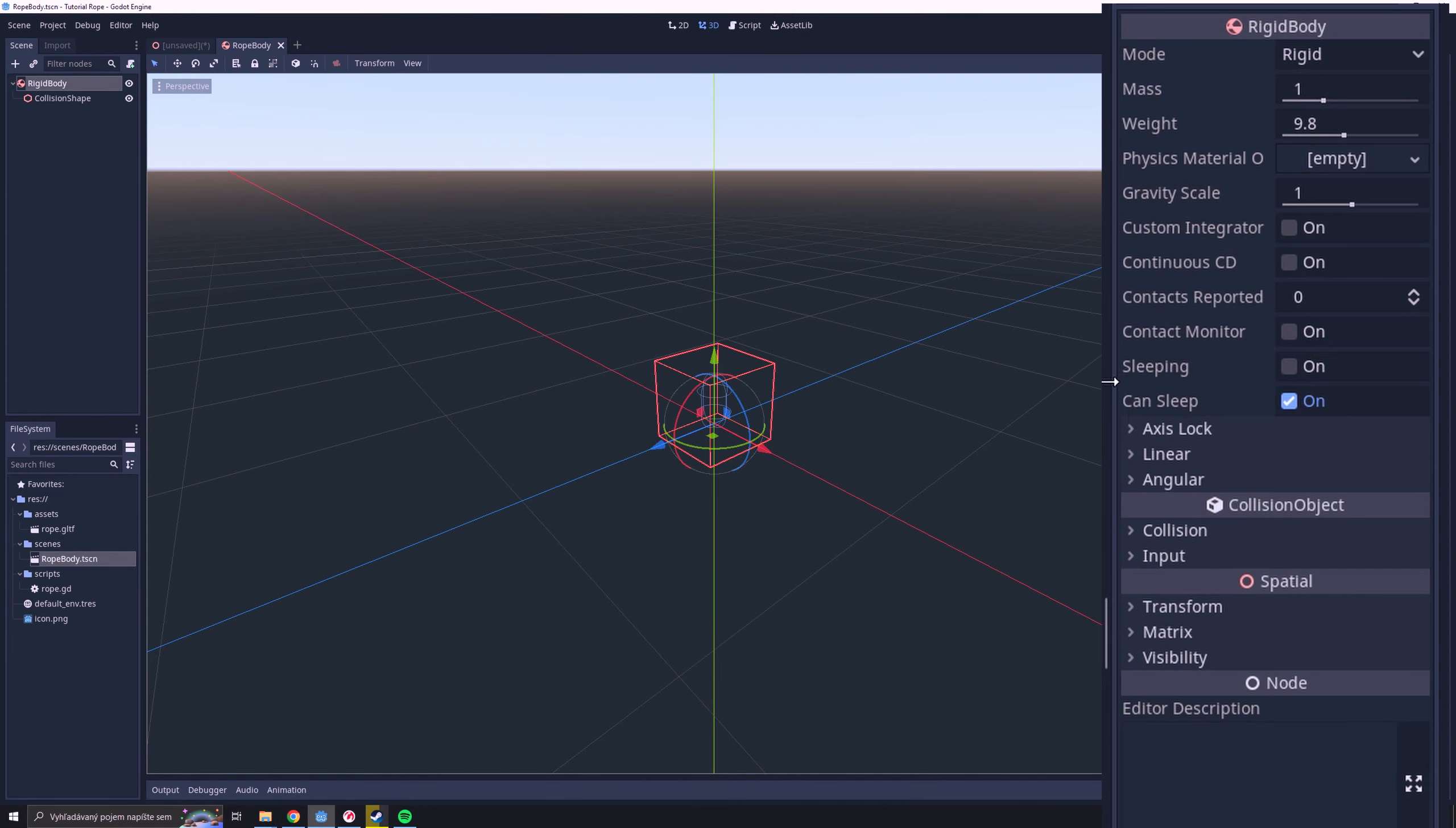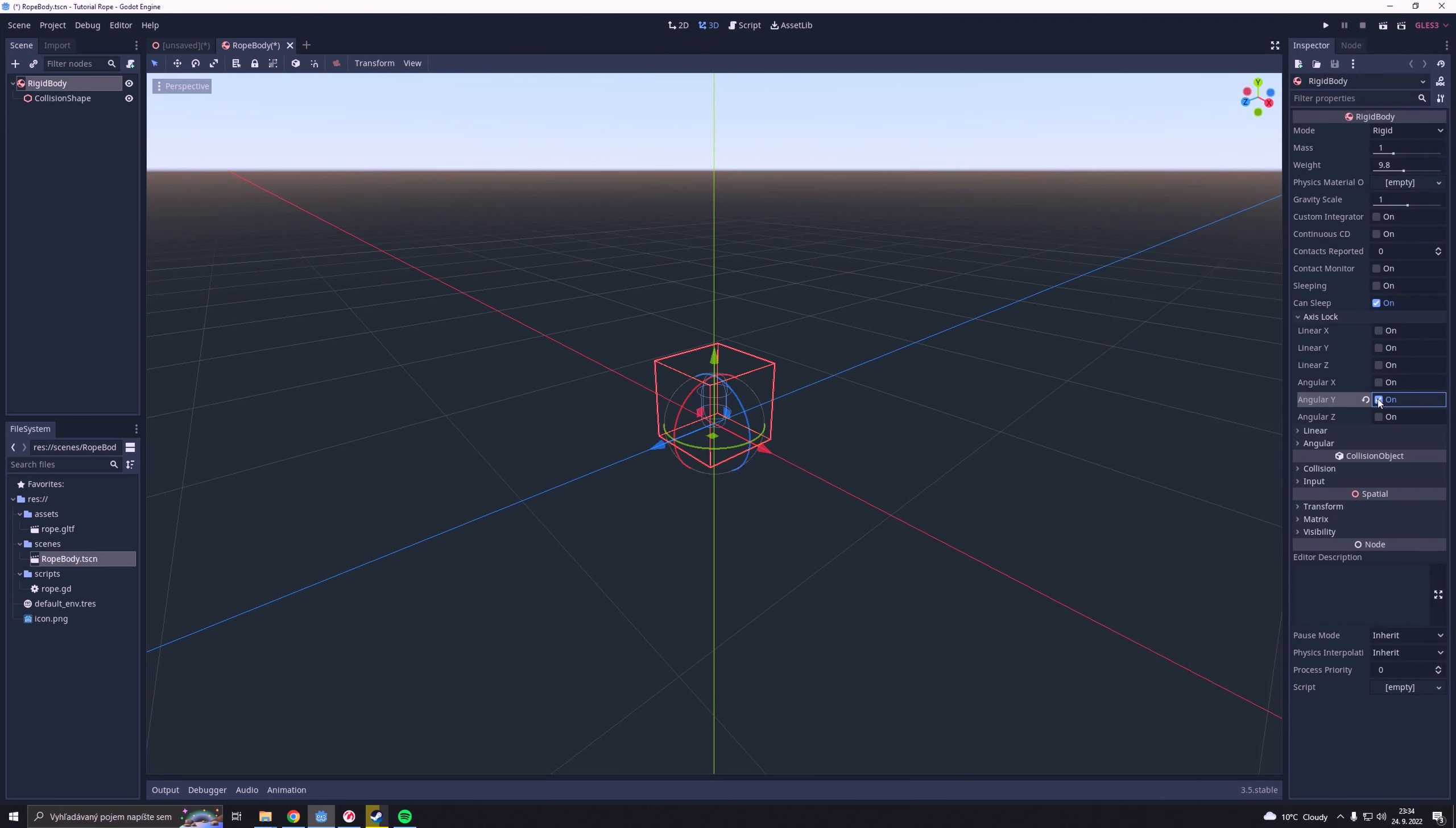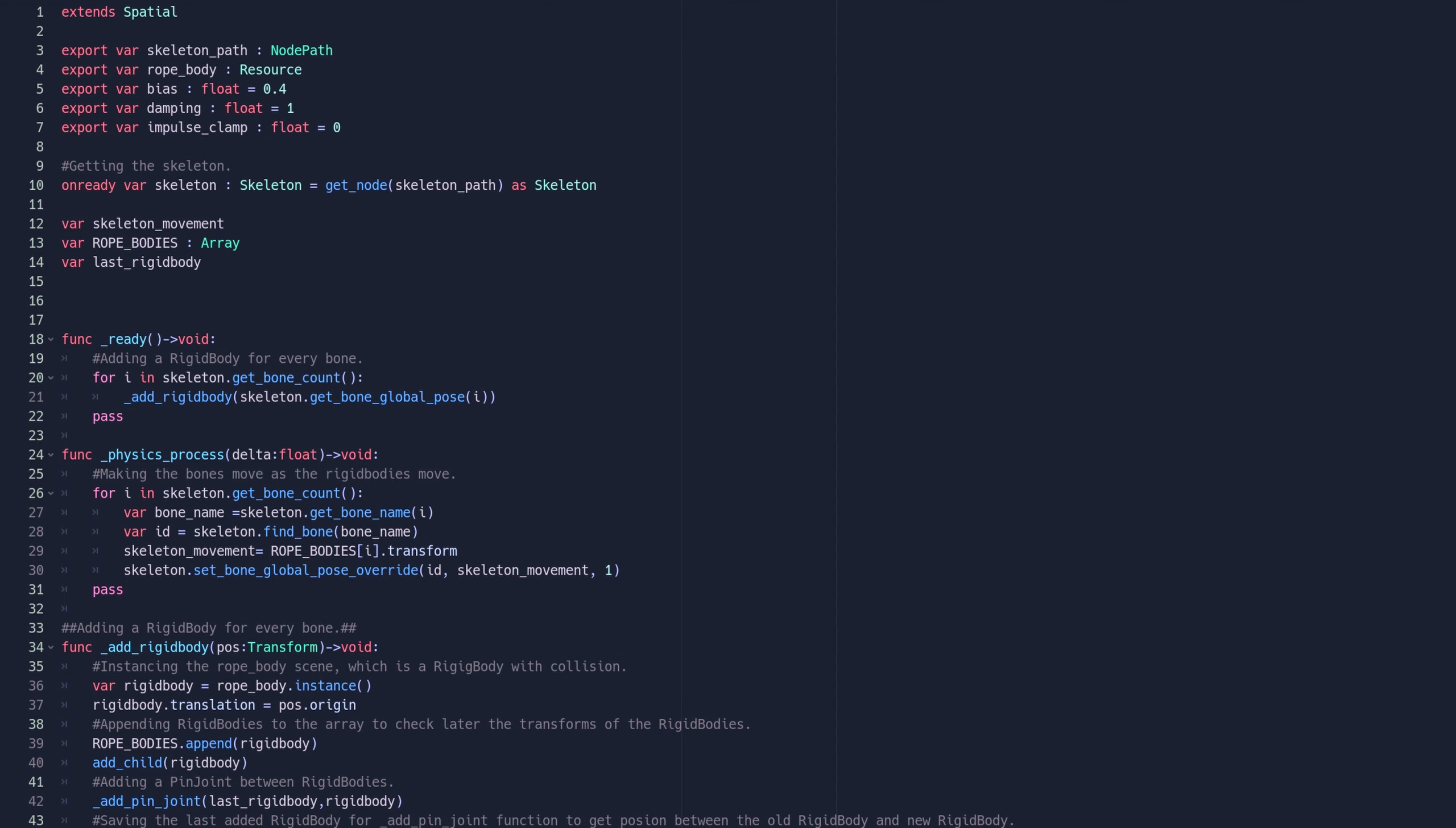One last thing, in our RopeBuddy scene we go to the axis lock tab and click on the angular Y checkbox. This will prevent the rope making weird shapes.